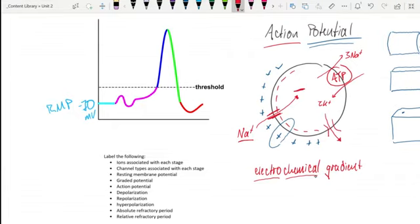We can break down the specific phases of the action potential with the graph shown here. We want to follow the instructions to label the following: ions associated with each stage, channel types, resting membrane potential, graded potential, the action potential itself, depolarization, repolarization, hyperpolarization, absolute refractory period, and relative refractory period. Those are the things we want to define.